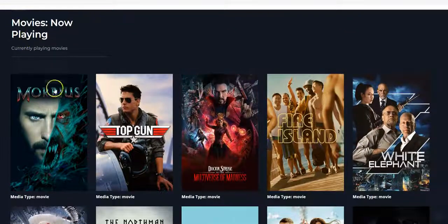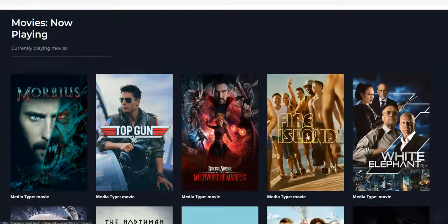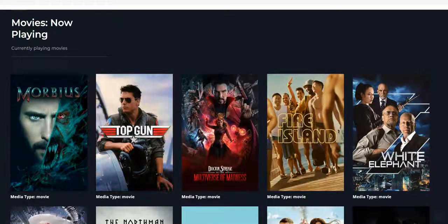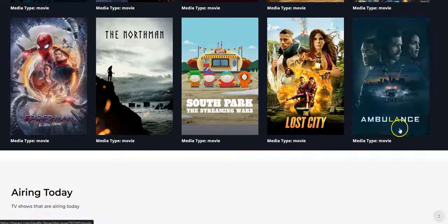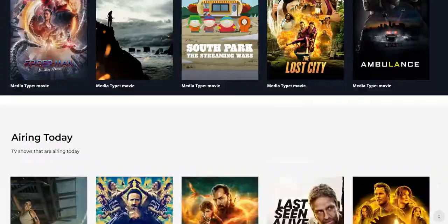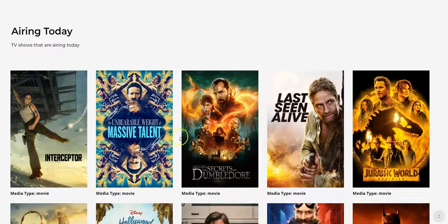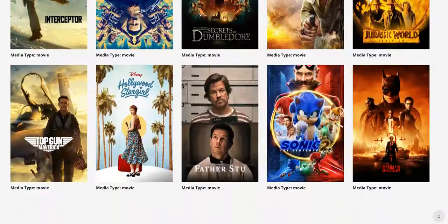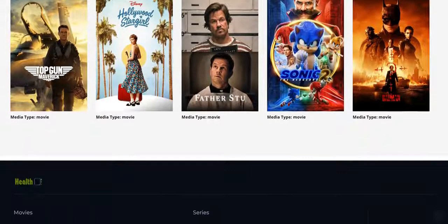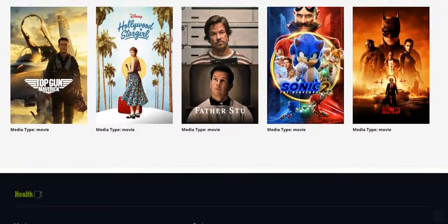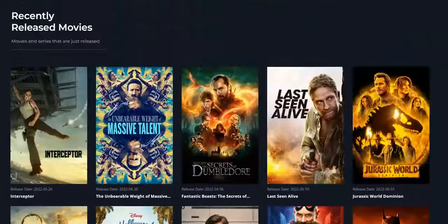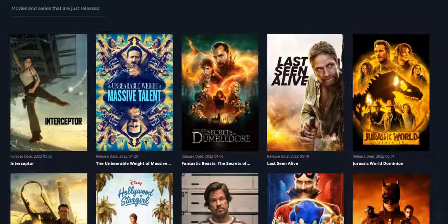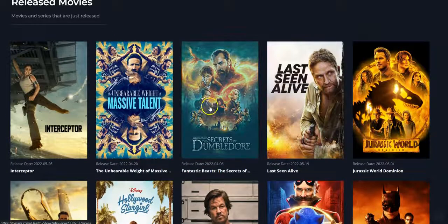And this is the movie now playing. We also have the airing today section. We have different movies — millions of movies — and you can click on anyone to play the movie. So let me click on this right now.